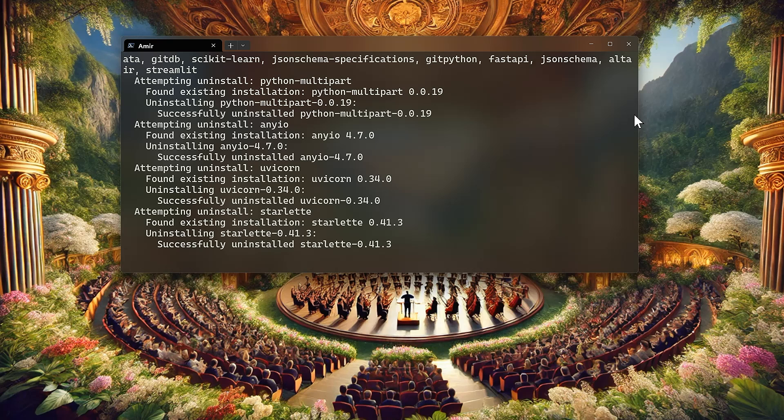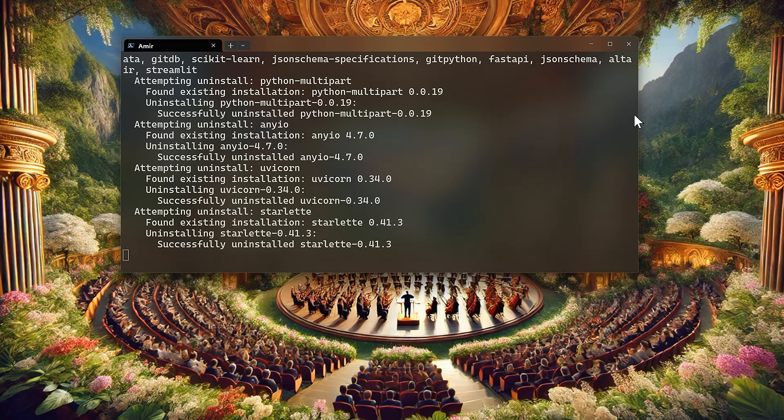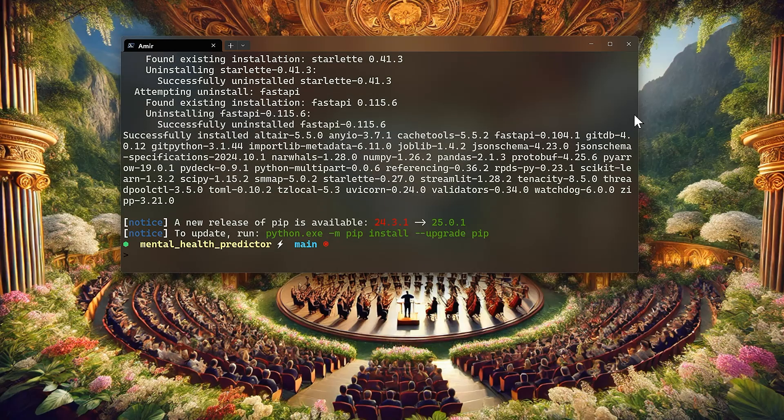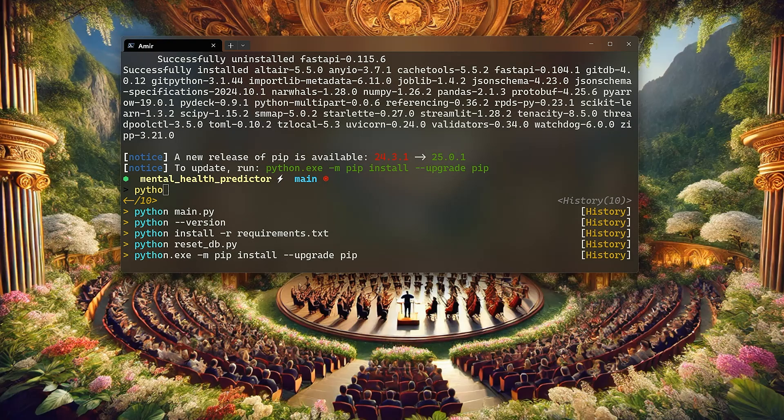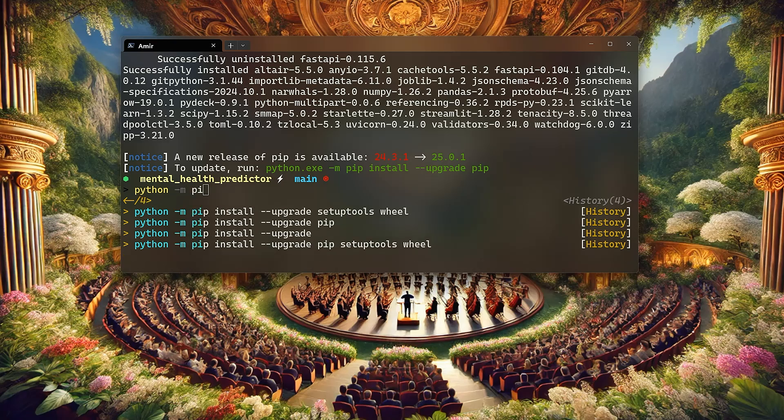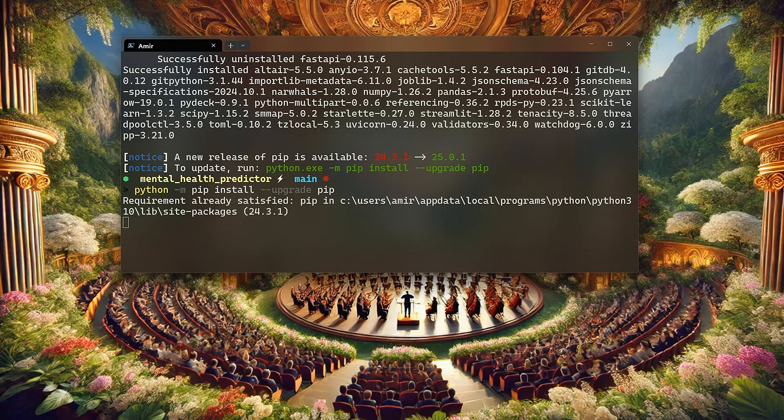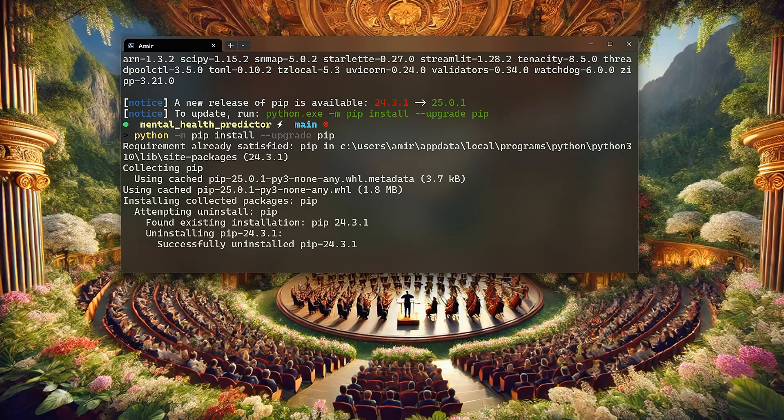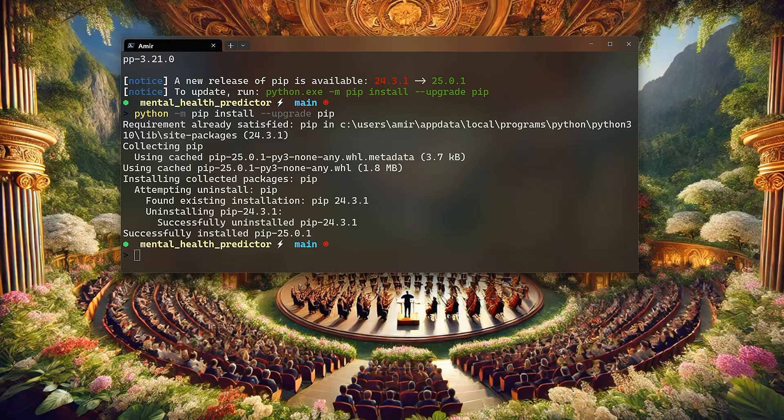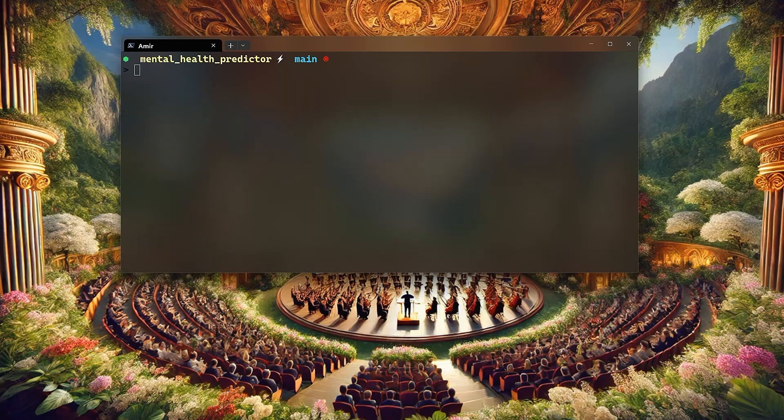The application that we're going to be building today is actually a machine learning one, so that's a good thing. But just before, let me do python -m pip install --upgrade, let's upgrade the pip.